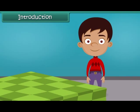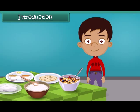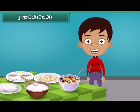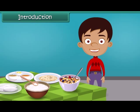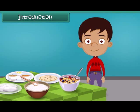Hi friends, have you ever thought why do we eat food? Yes, of course because they are delicious and are the source of energy. In this module, we are going to study about different food items that we eat.